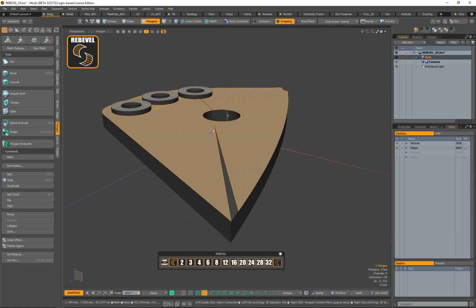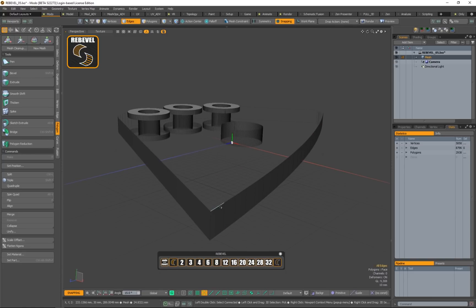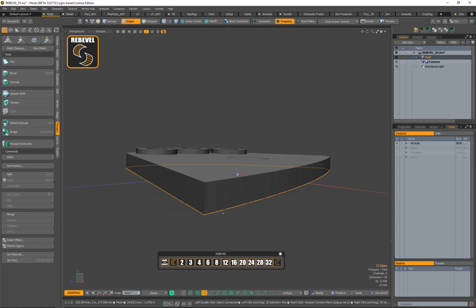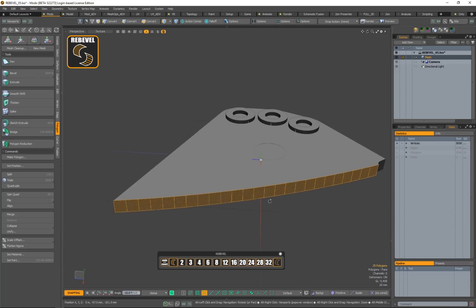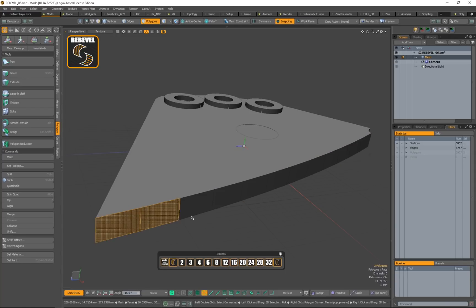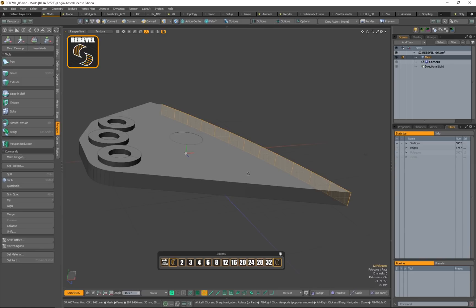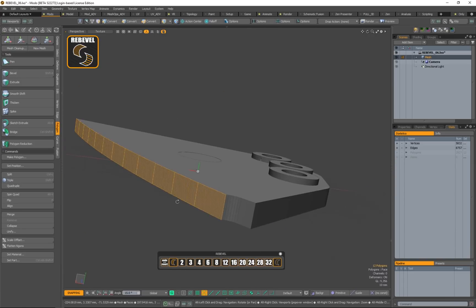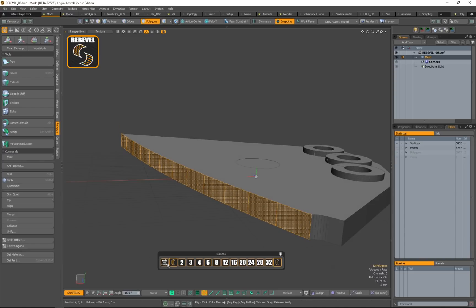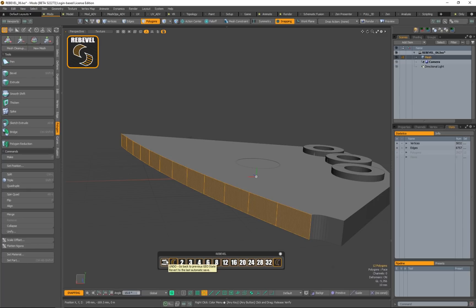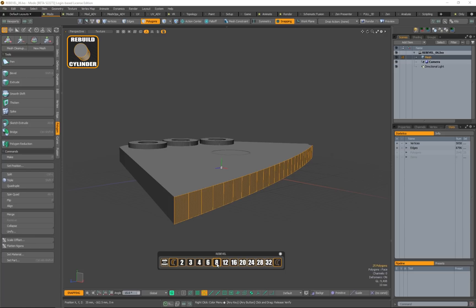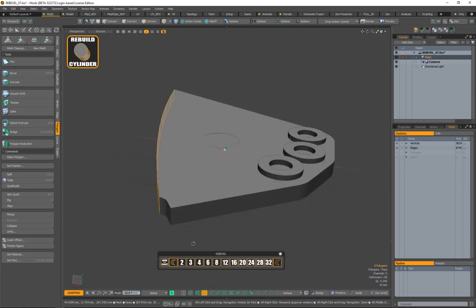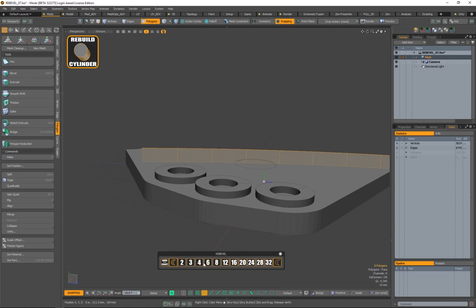I'll delete the parts I don't need, create a polygon at the bottom, and go back to select. Here I have 25 — I'll change this to 12 and now I have 12 polygons. If I'm not satisfied with a rebevel, I can't use Ctrl+Z because it won't work at the end. Instead, I press 'Undo Revert,' which loads the previous saved state. So I can go back and say eight polygons instead.